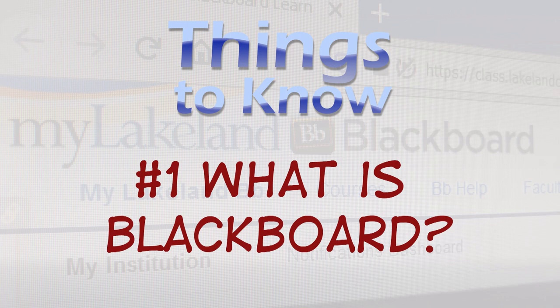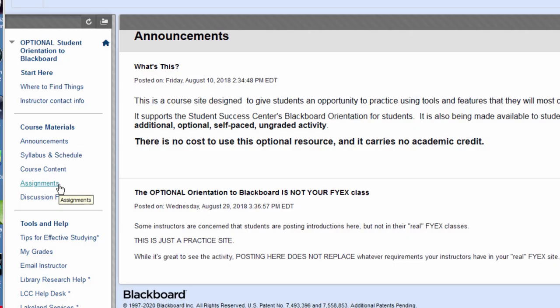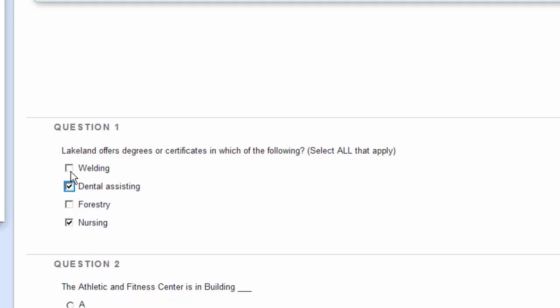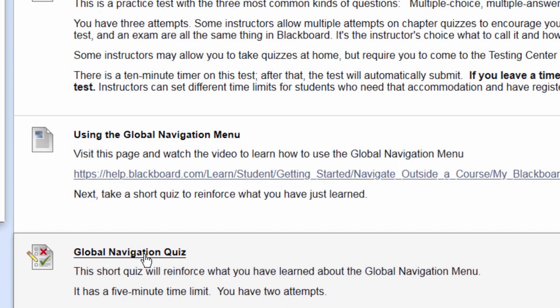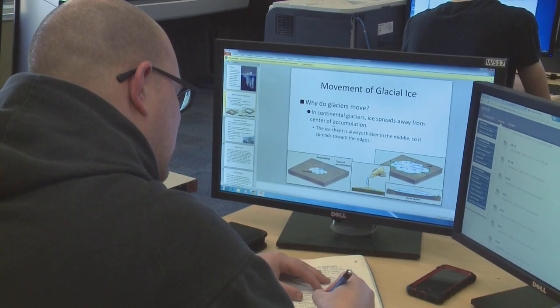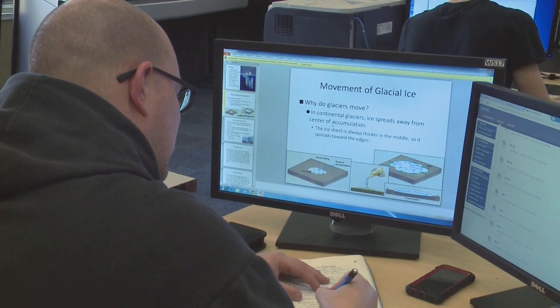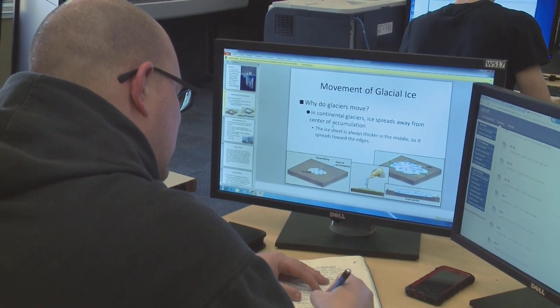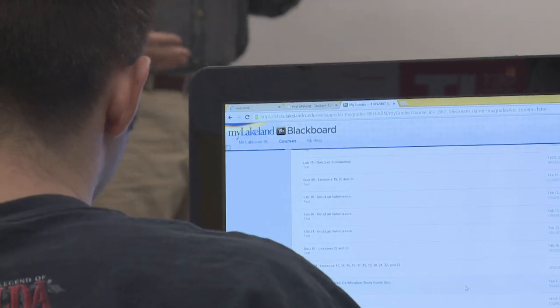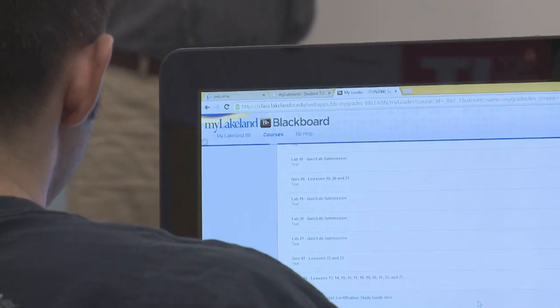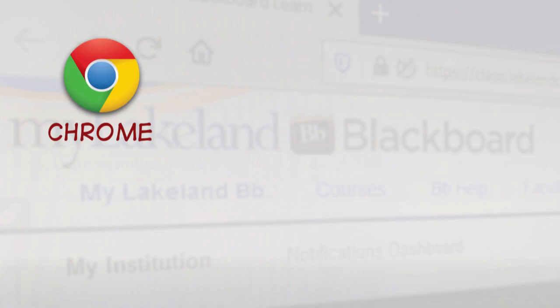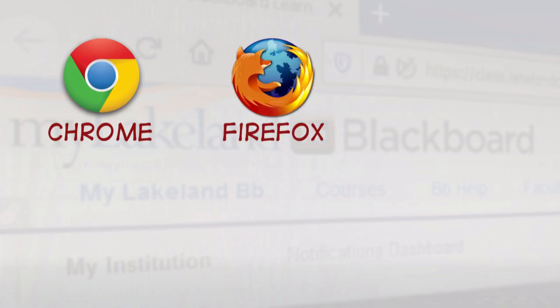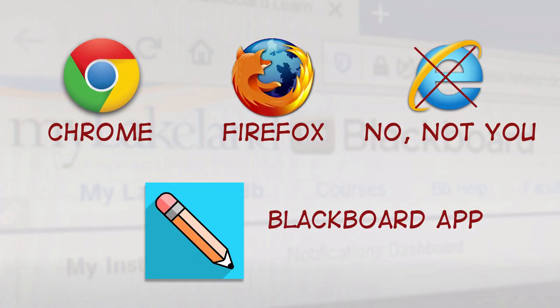Number 1. What is Blackboard? Blackboard is your virtual classroom where you can access course material and assignments online. And it's not just for remote classes. Many face-to-face classes use Blackboard as well. Blackboard is designed for an internet browser like Chrome or Firefox, but there's also a mobile app. Find it in your app store.